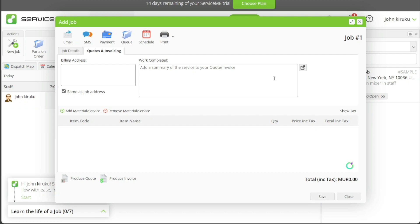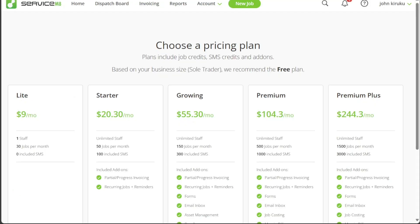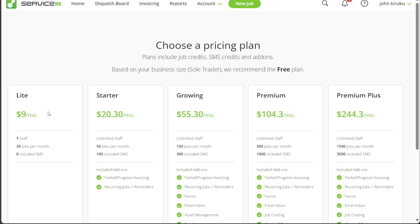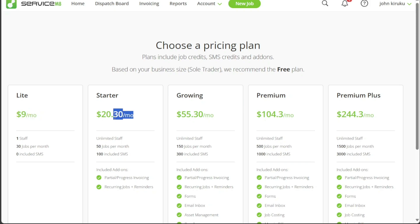When it comes to pricing, ServiceMate offers a variety of plans to cater to businesses at varying stages of growth and with different operational needs. The Lite plan is ideal for sole traders and offers all the essential features for a streamlined business operation. For the first 12 months, access to this plan is free, after which it costs $9 per month. For those just starting their business, the Starter plan is available for $20.30 per month, designed to give new businesses a smart system from the get-go.